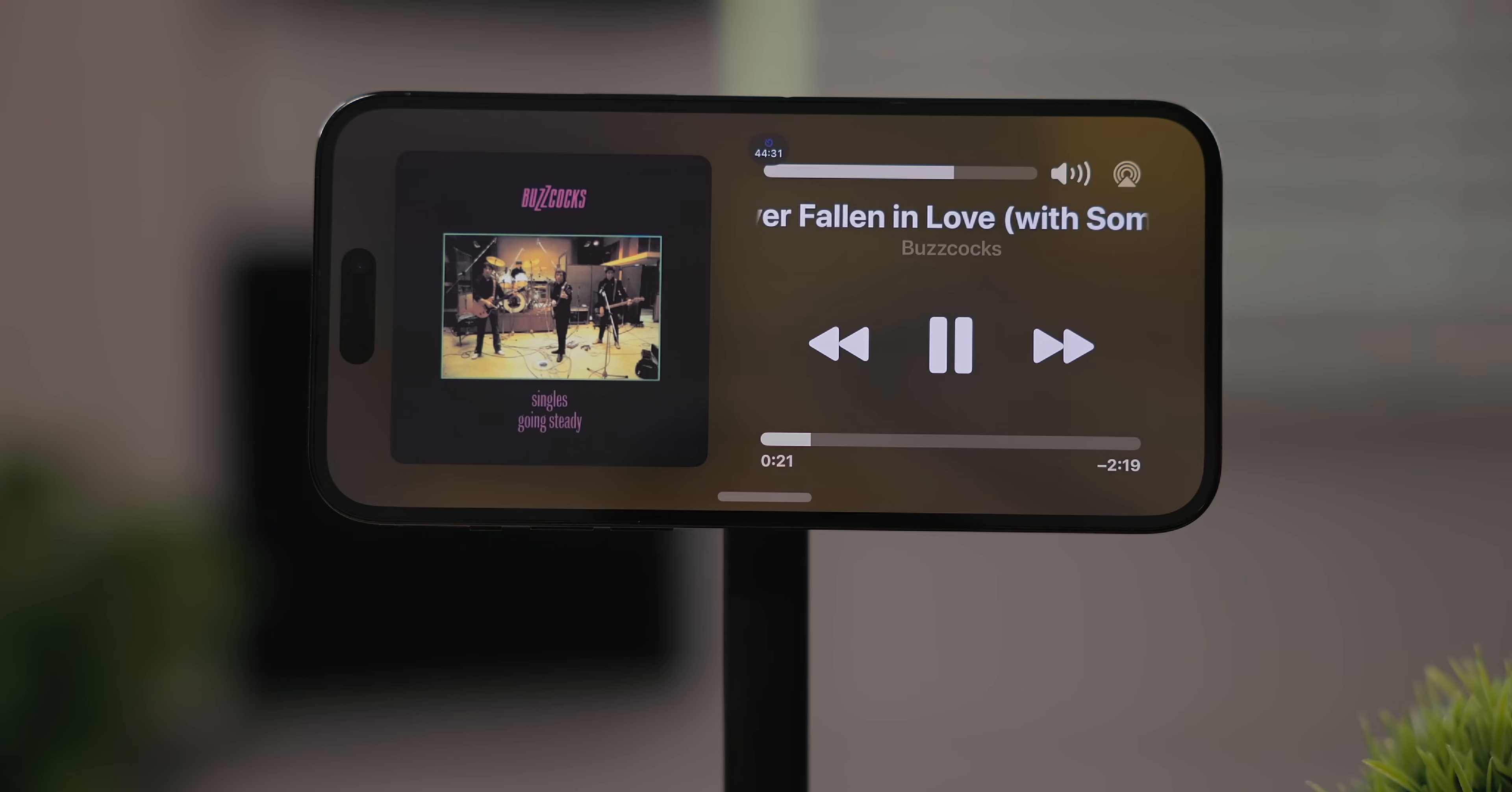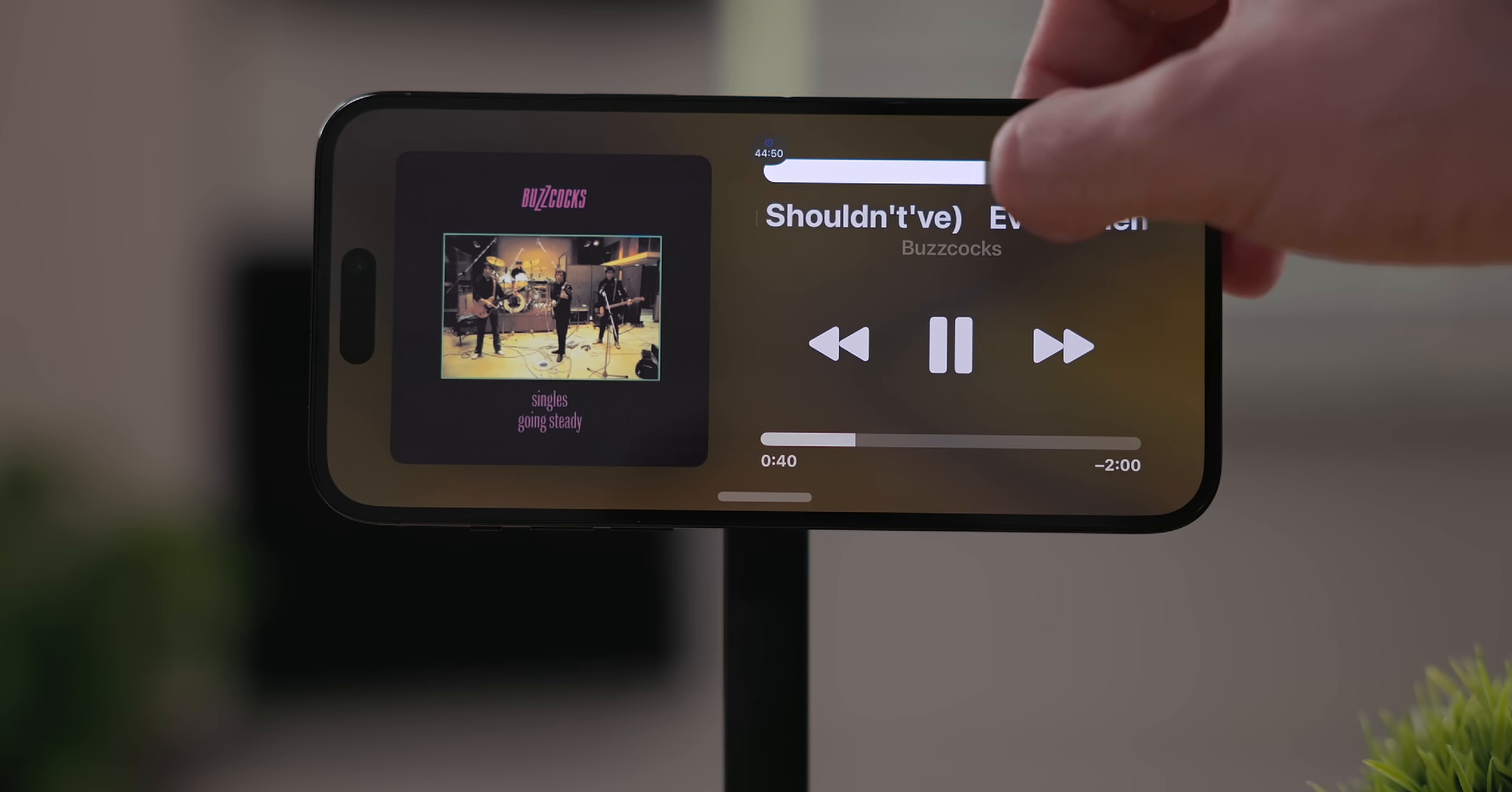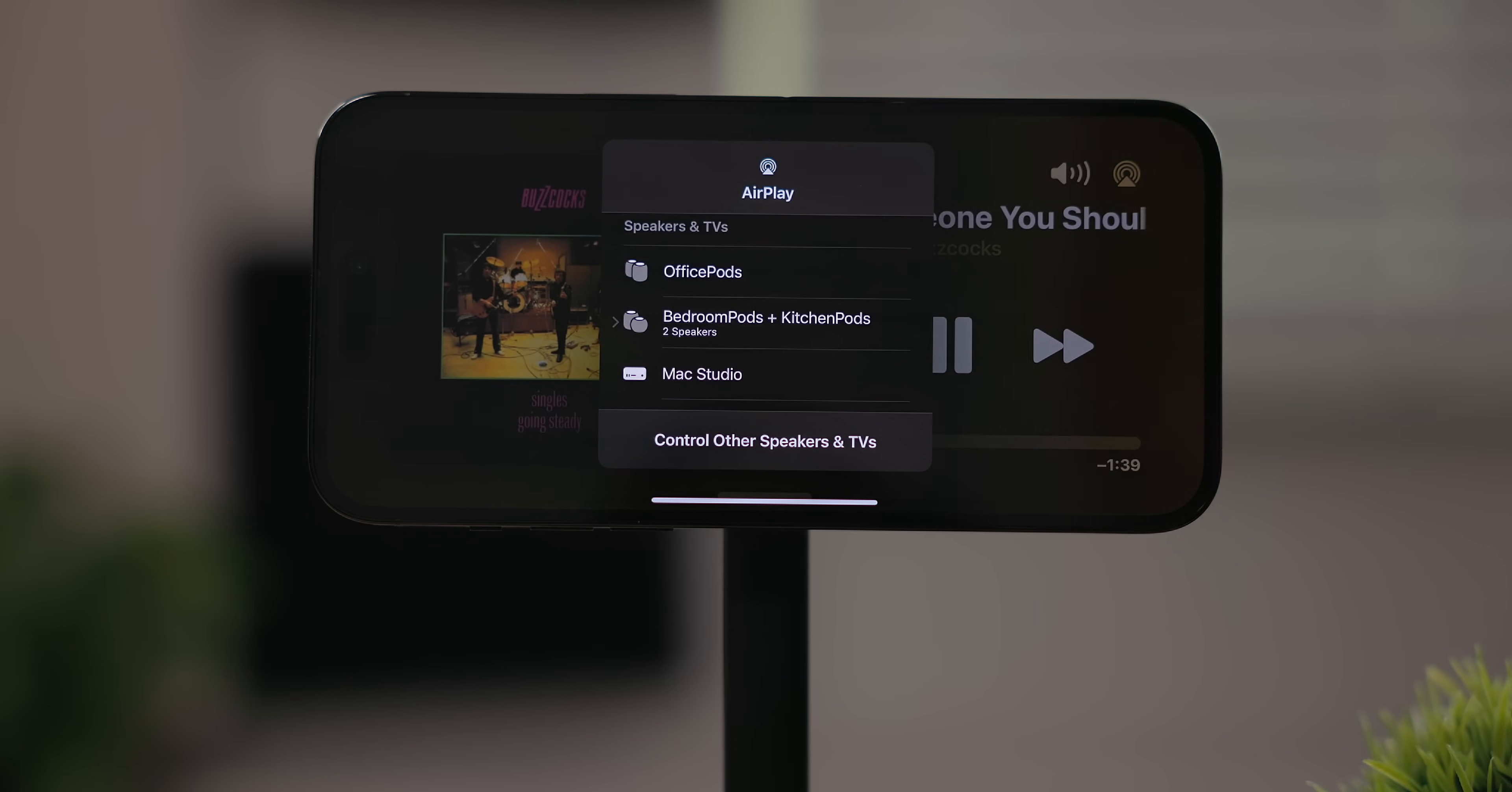You can even get volume controls at the top. Next to that is AirPlay controls. This way you can start playing back to a HomePod or AirPods, TVs, whatever.